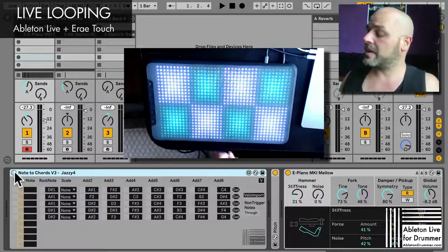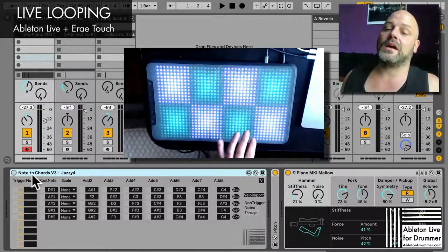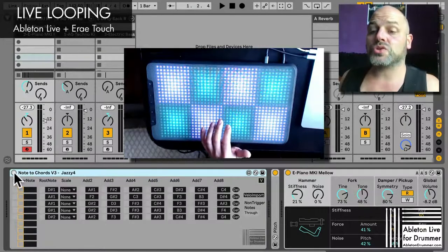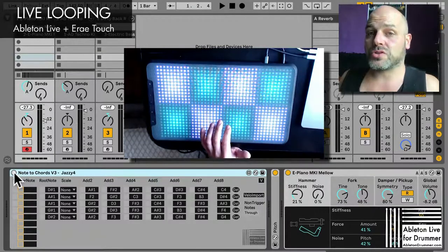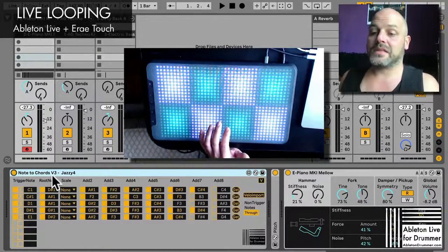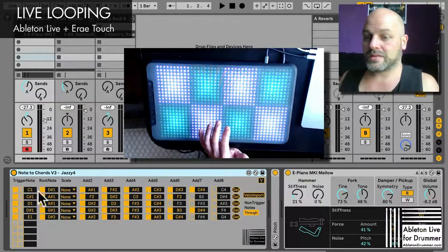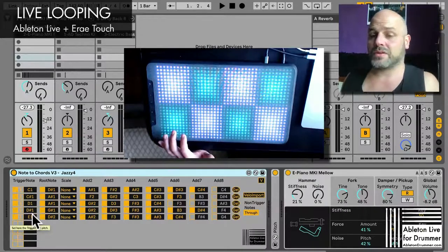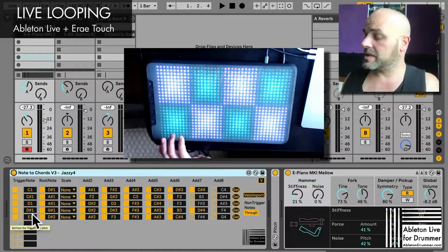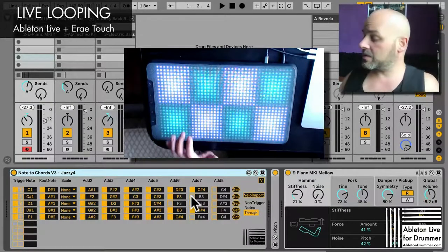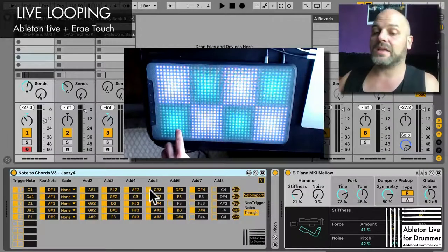To be able to play chords, I'm running a Max for Live device of mine called Note 2 Chords version 3. It comes with nearly 30 presets and you get some trigger notes in the first section here — they are triggering whole rows. So the C1 I'm sending in here is triggering this chord.